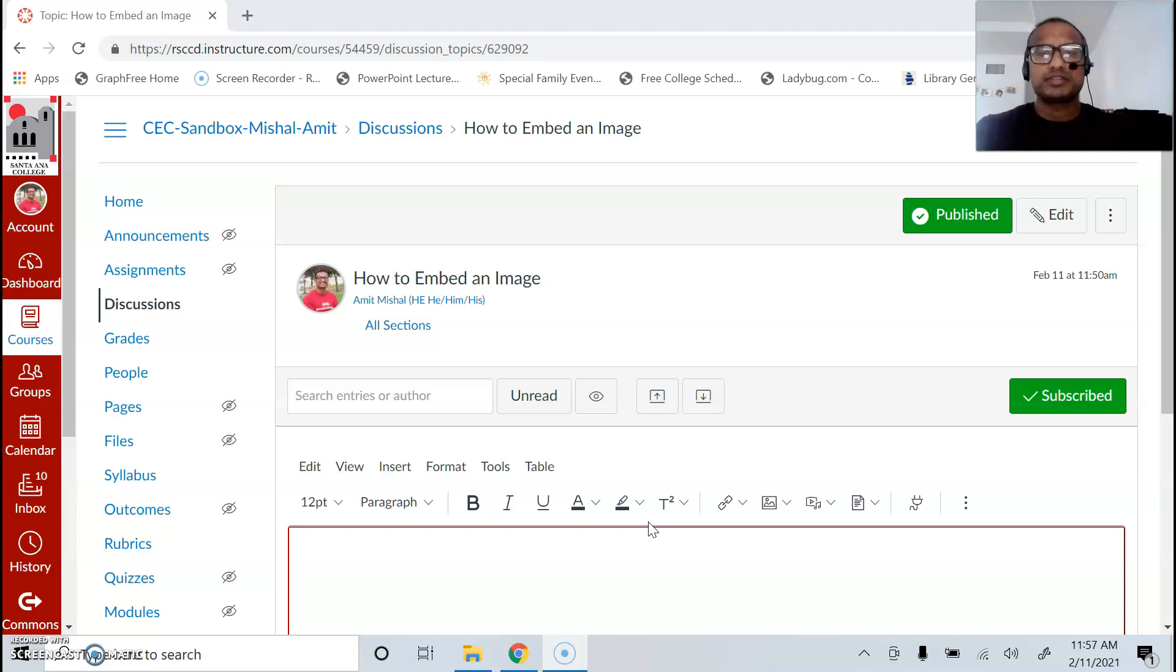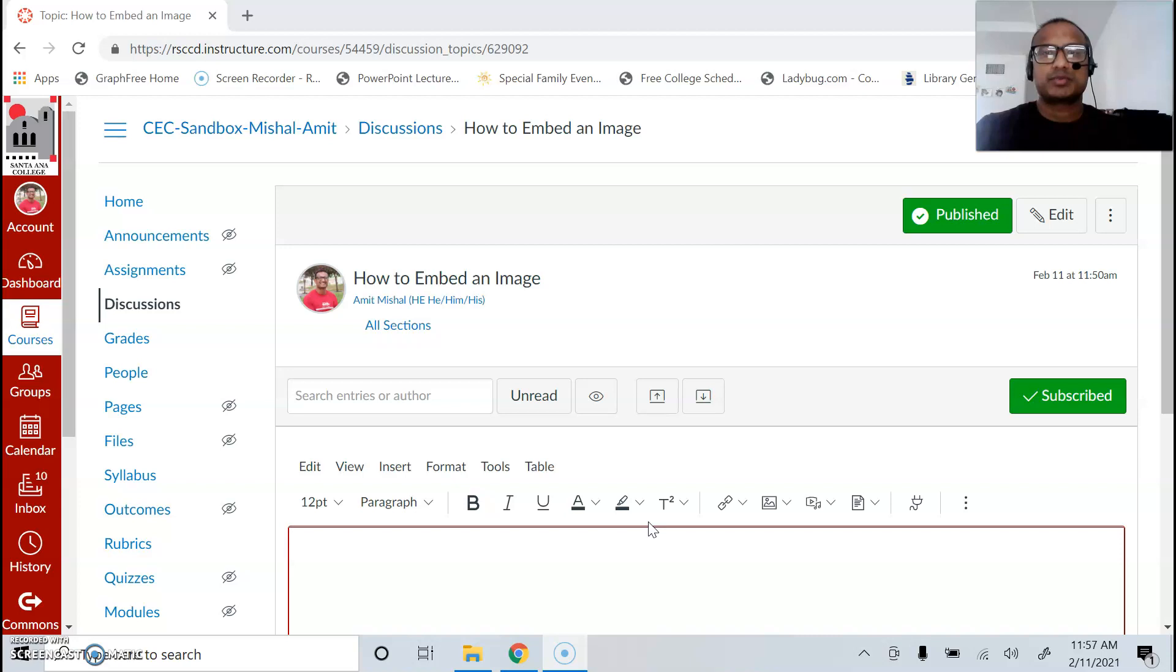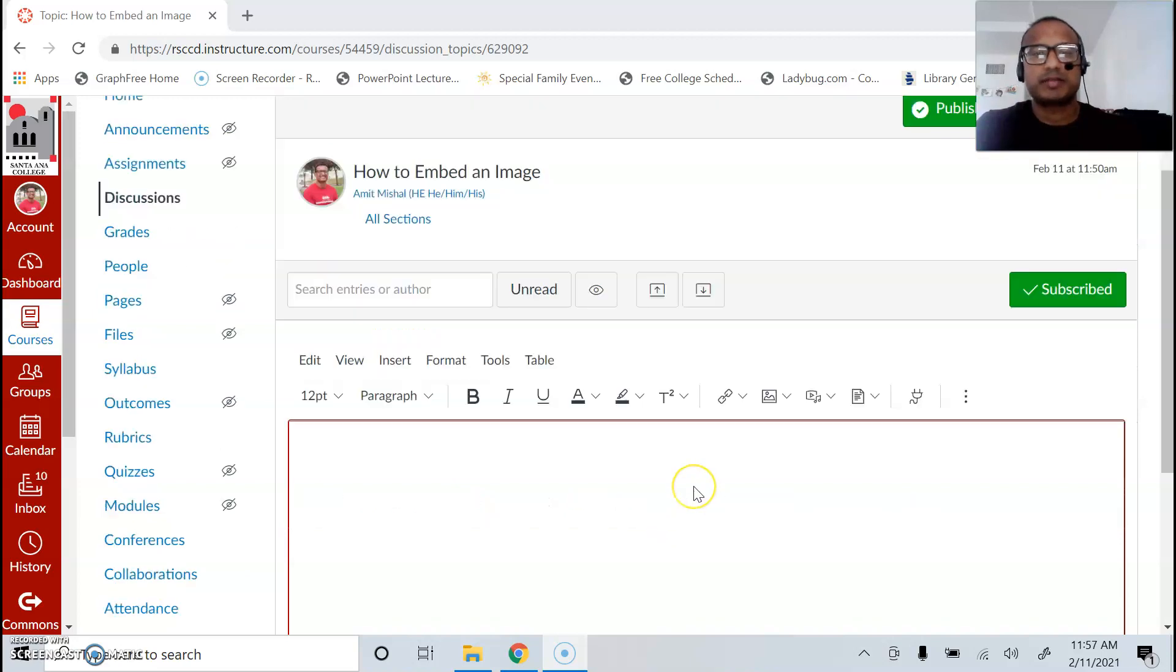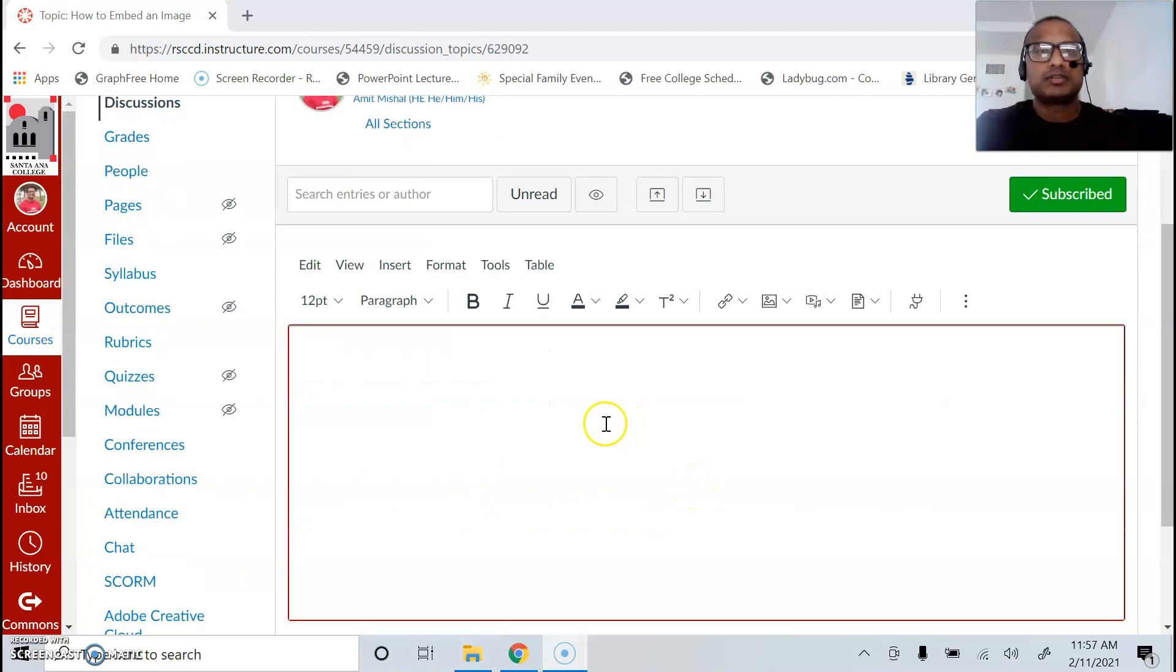When you post in a discussion board, it's really important to embed an image and not attach it, because when you embed it, it's just really easy for everyone to see. Whereas when you attach it, people have to download it and it just makes things more complicated. So the process is quite easy.